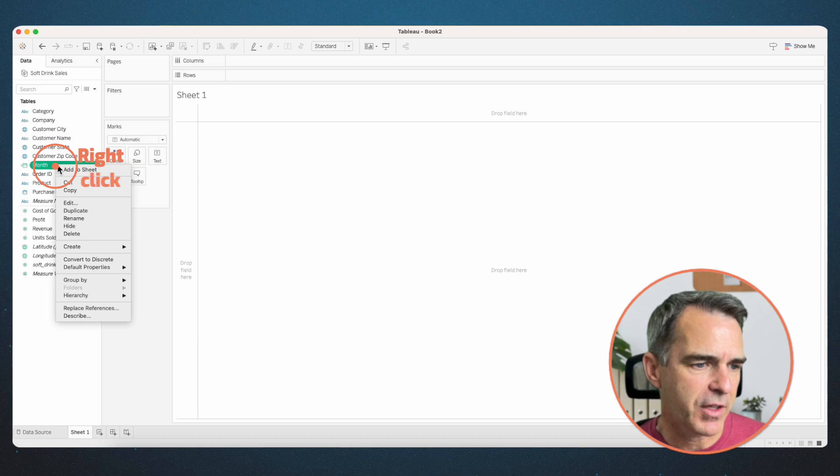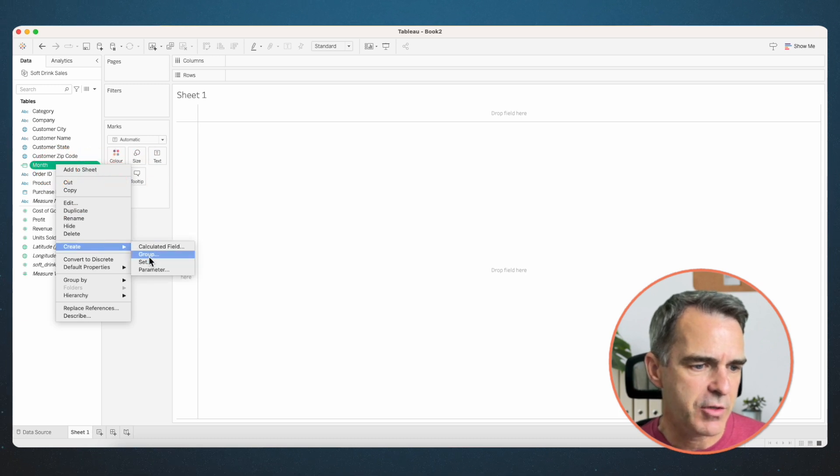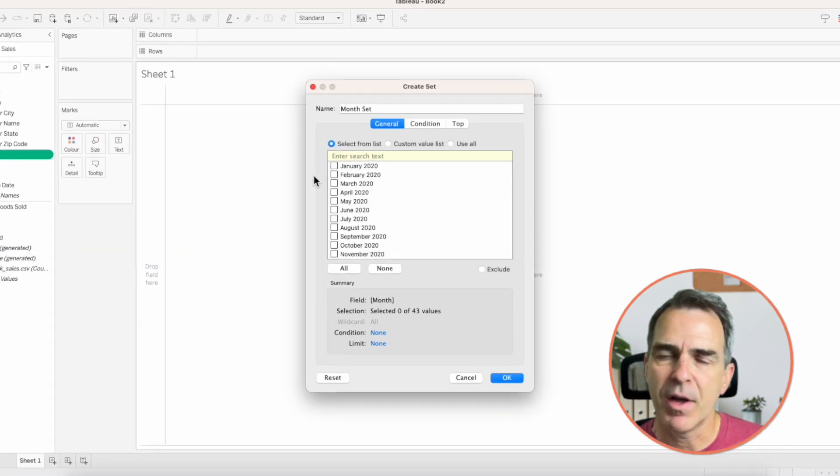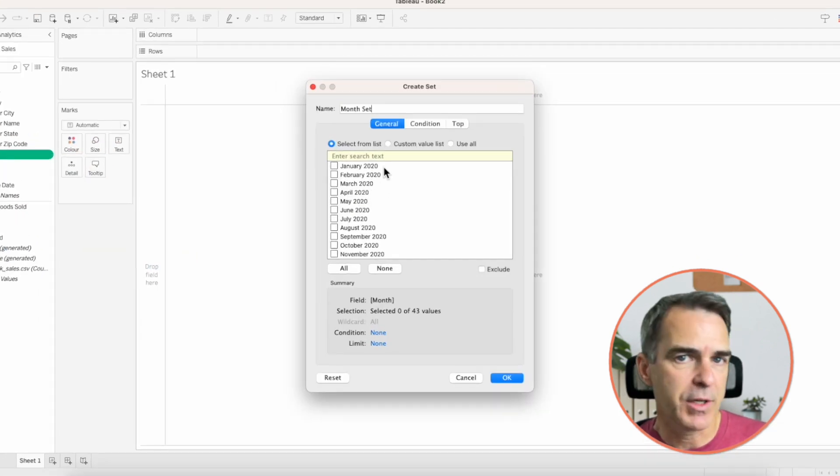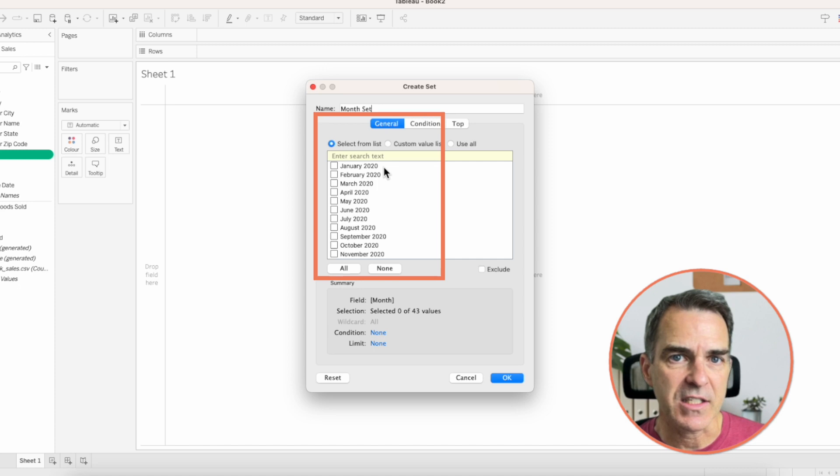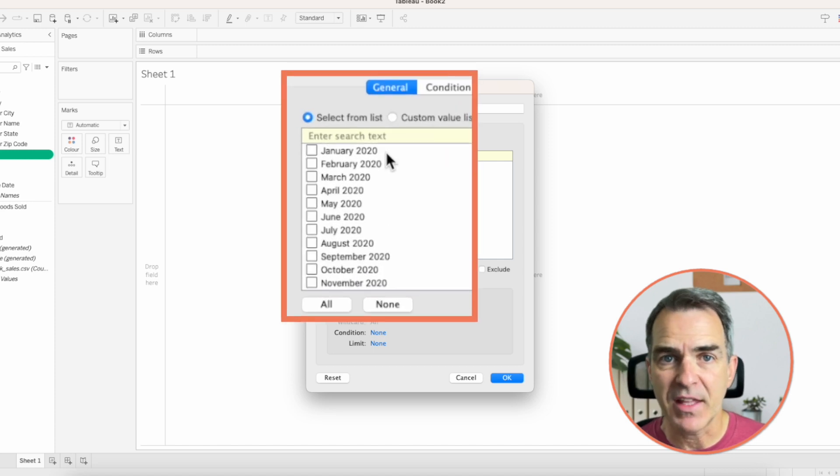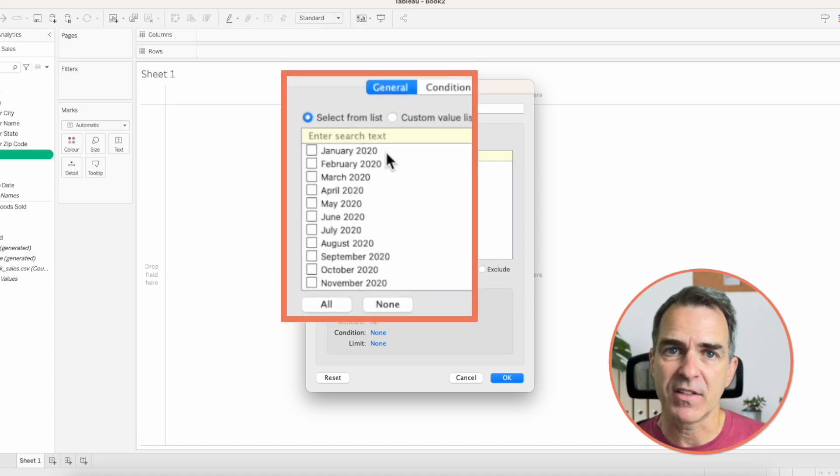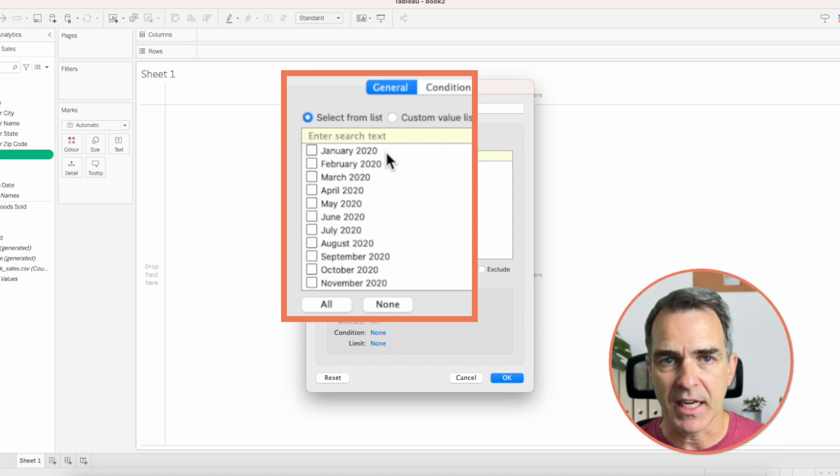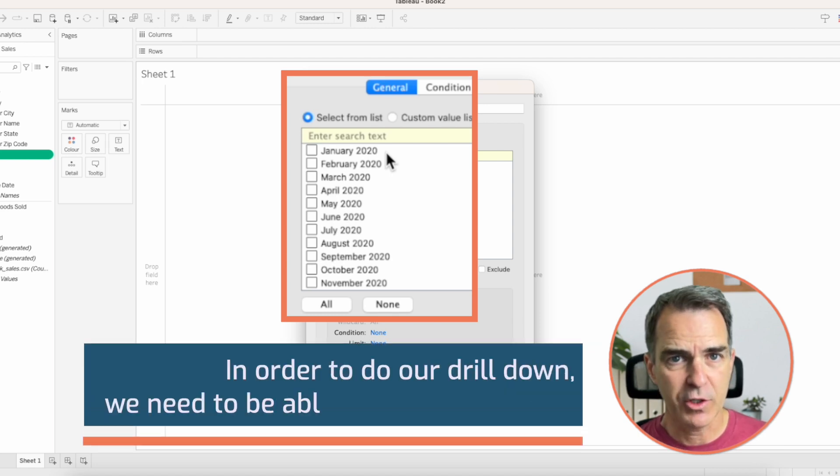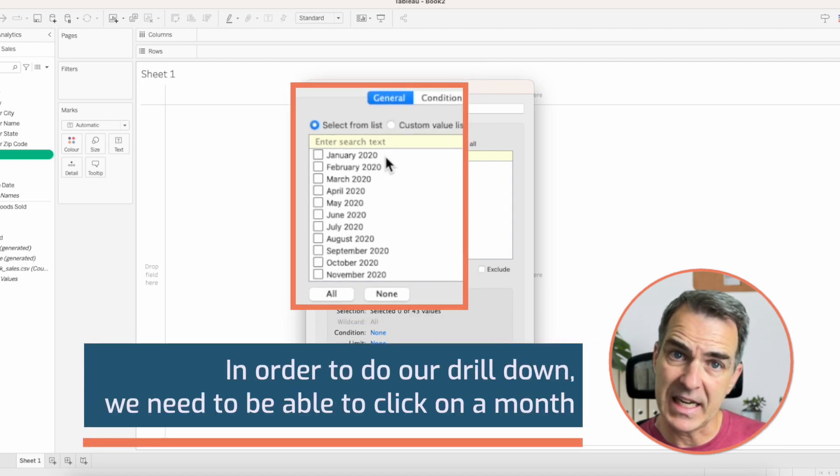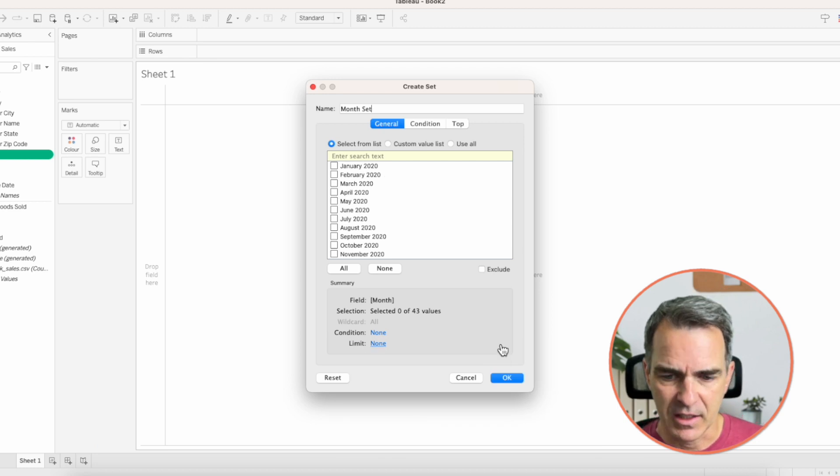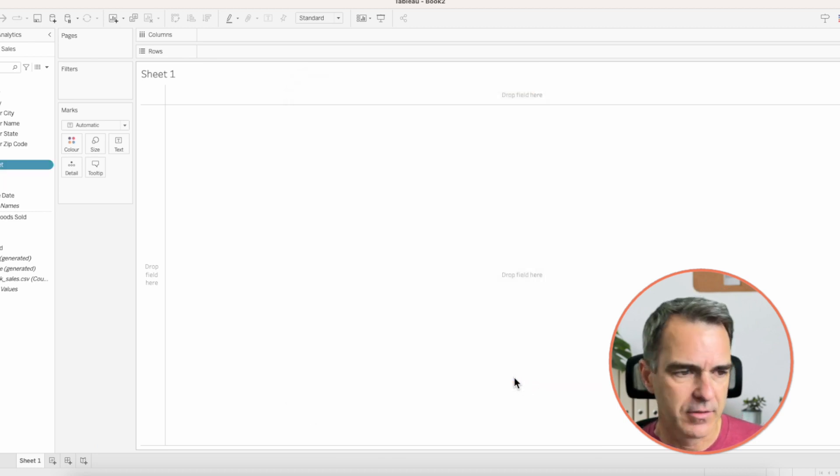Right-click on that month field and choose create set. I'll leave it named month set. But notice here on our list, we have the month and the year. If we had created a set on the purchase date field itself, we would get each individual date. But in order to do our drill down, we need to be able to click on a month. That's why we create the custom date. Click on OK.